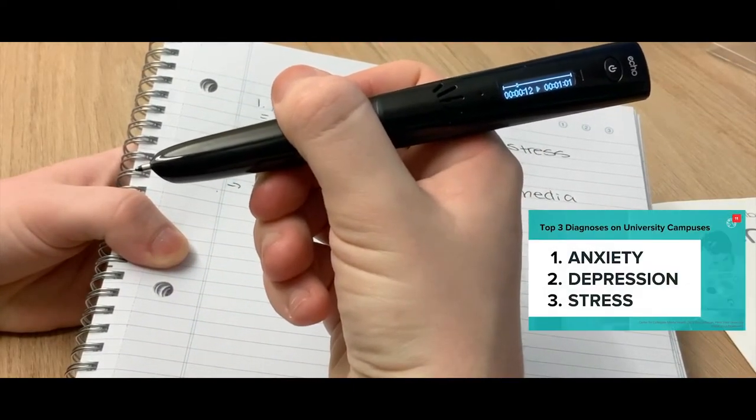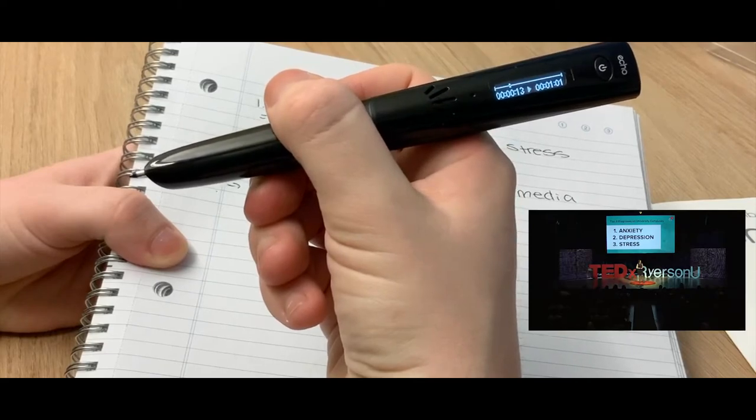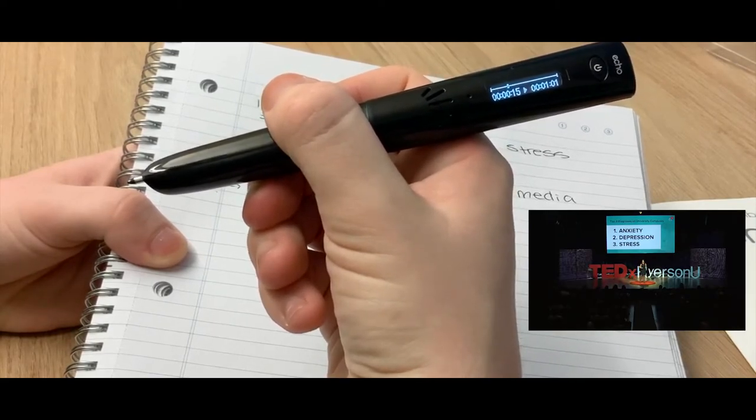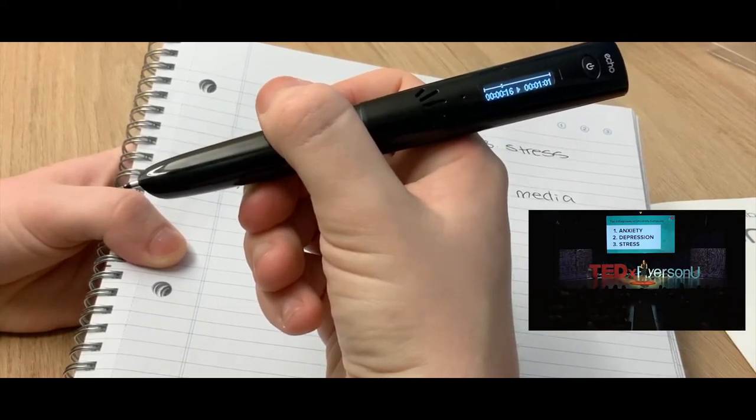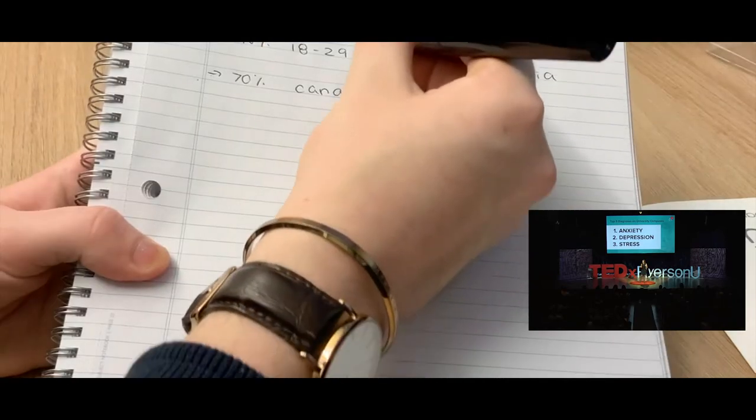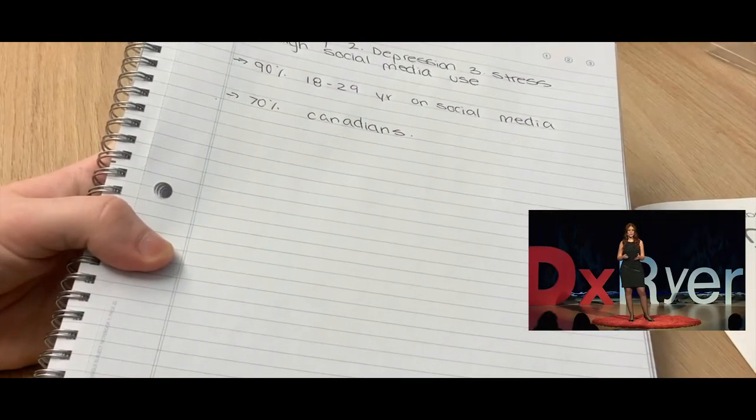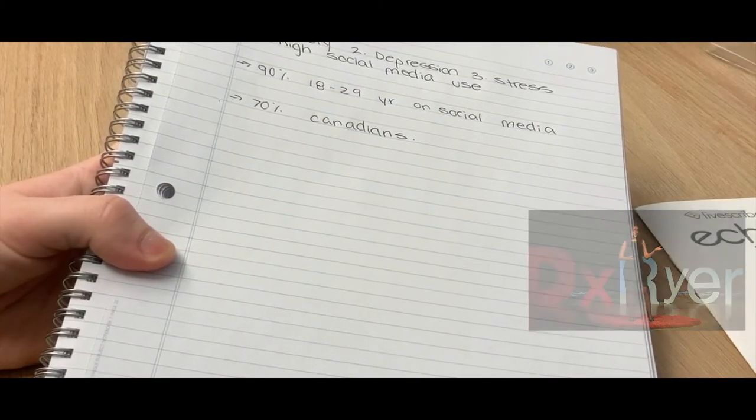The top three diagnoses on university campuses are anxiety, depression, and stress. And numerous studies from the US, Canada, the UK, you name it.